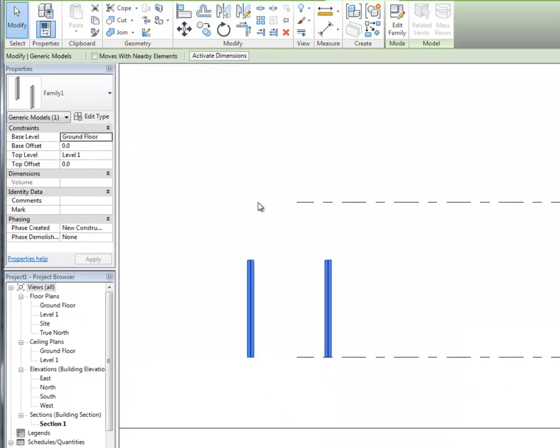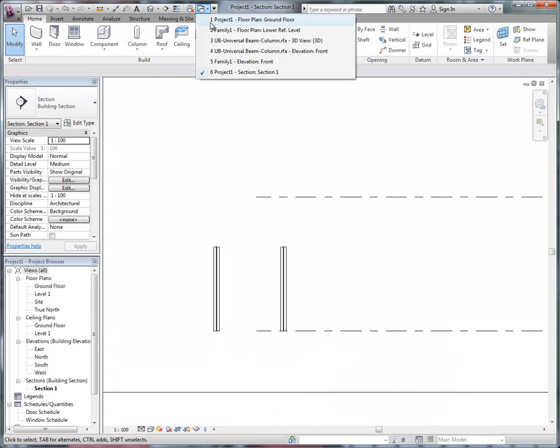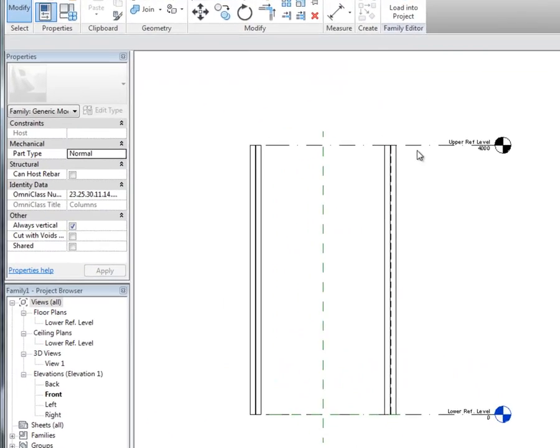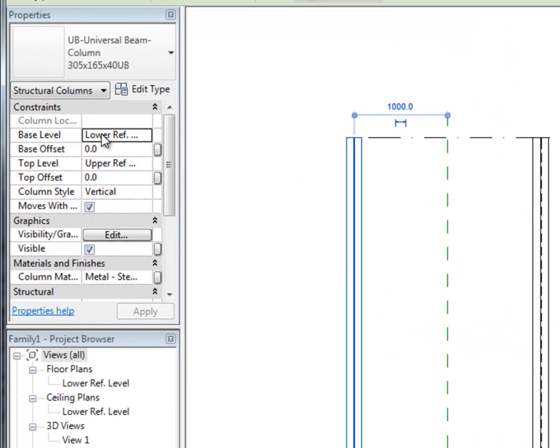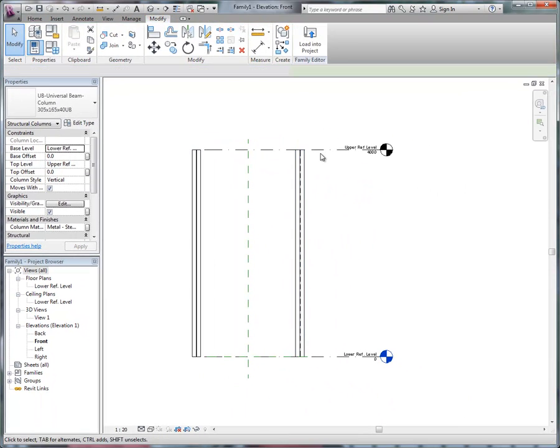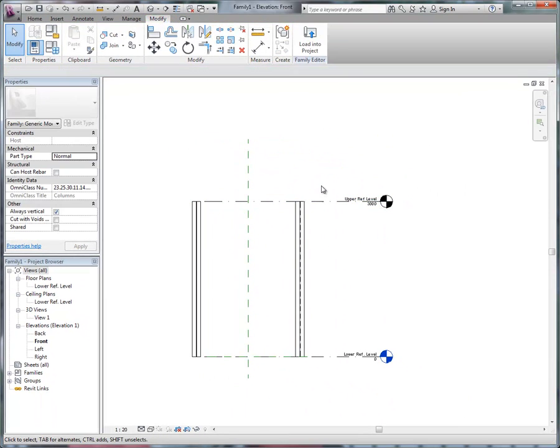yet clearly it's not. And if I switch to the actual family that I made, each of the columns have been told to go from the lower reference level to the upper reference level, and they correctly behave when I move the level.